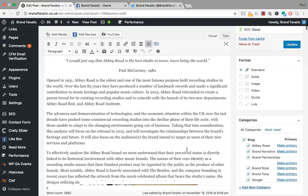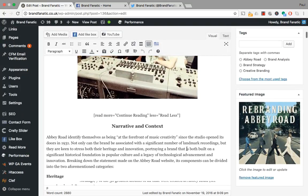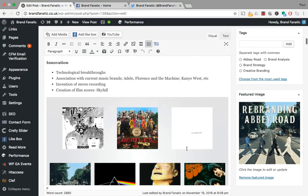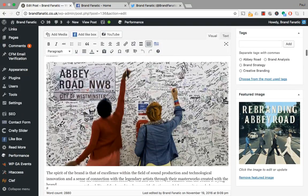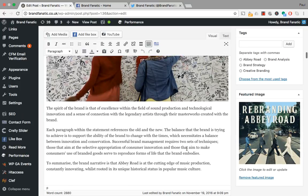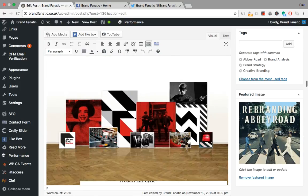So here we have our article on rebranding Abbey Road because they've been through a rather large rebranding process over the last few years.